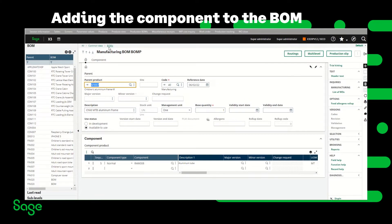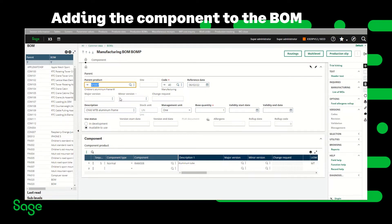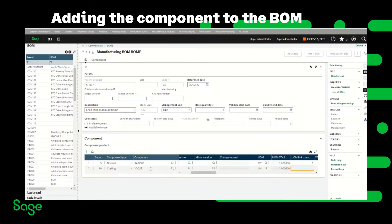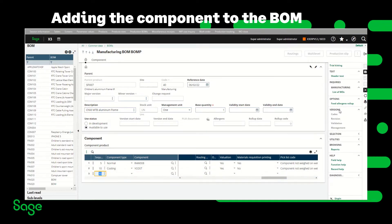In Common Data, BOMs, Manufacturing BOMs, I'm going to go ahead and add a second line. The component type is going to be costing. I'm going to enter the component, the linked quantity will be 1, and the valuation will be set to yes so the cost can show up in the work order.